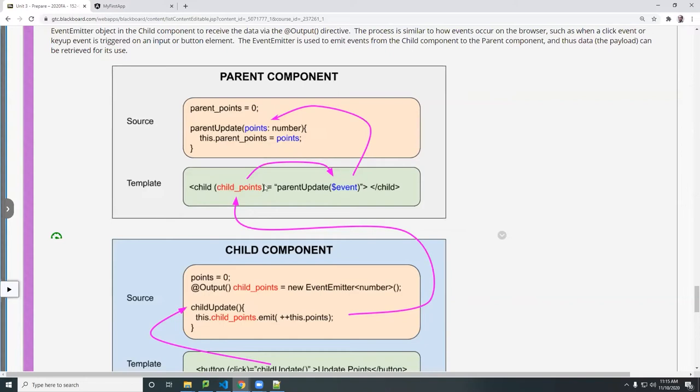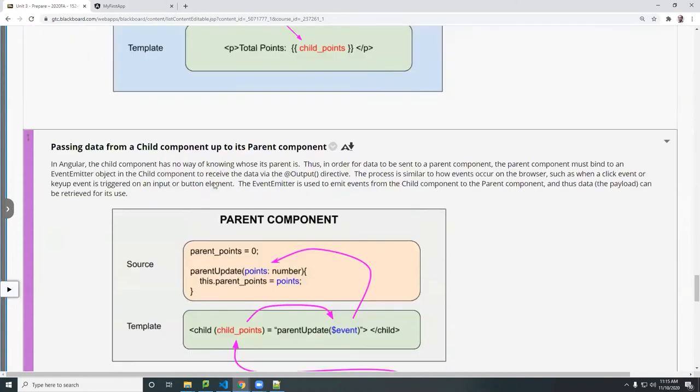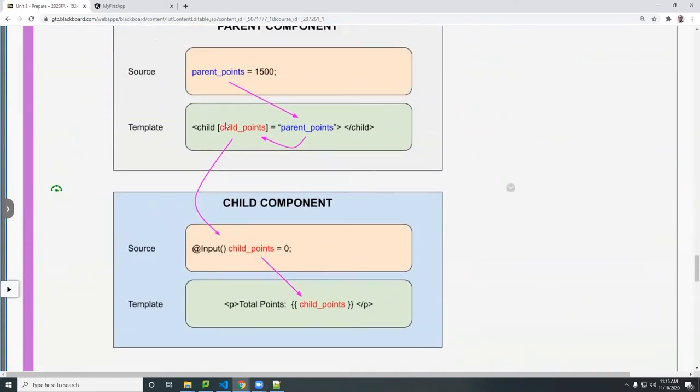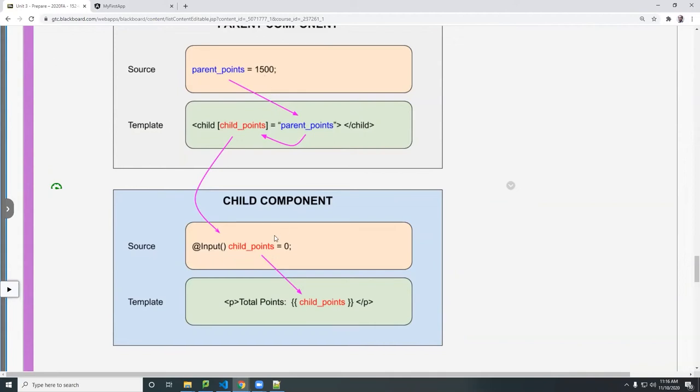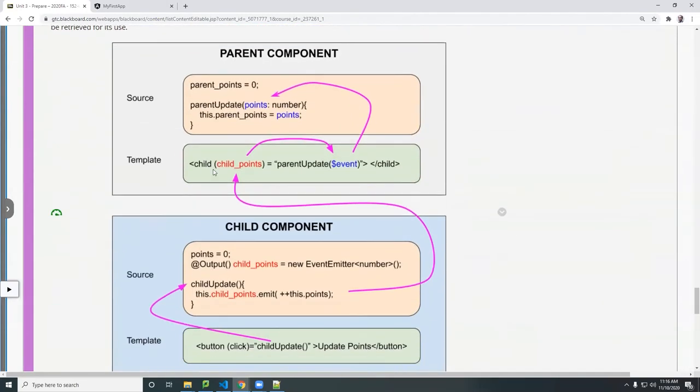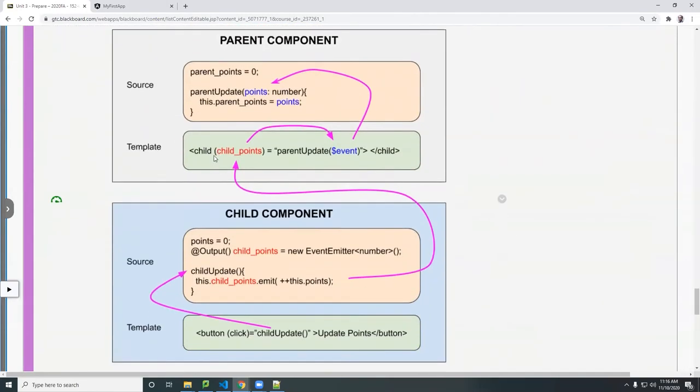Remember, this is a property event binding. Whereas this one here, we use a property binding. The square bracket is from parent to child. The parentheses is from the child to the parent.